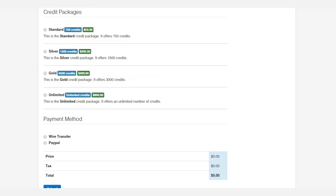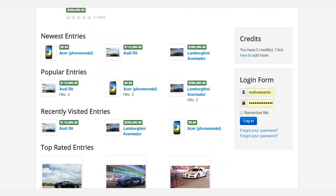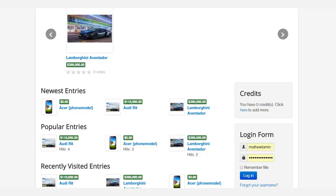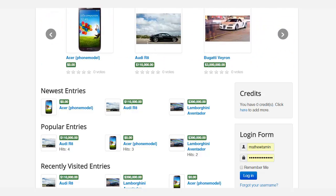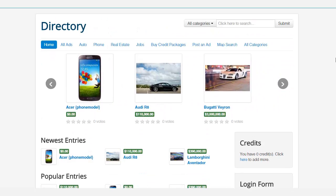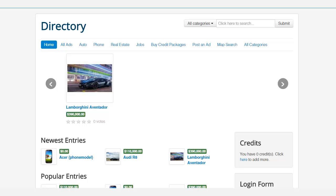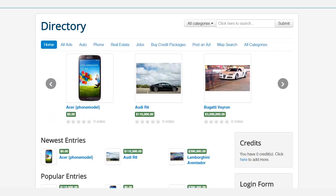So this course, once again, shows you step-by-step how to create a business directory. You can create it for any type of items. Right now this site, or you could create one for phones, for real estate, for jobs, and you are going to be able to customize this to exactly how you want it to be. So I look forward to you taking this course.